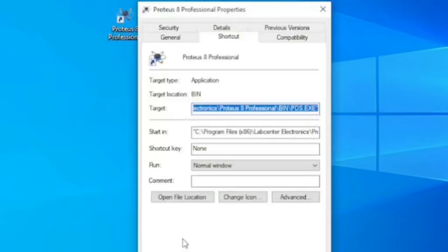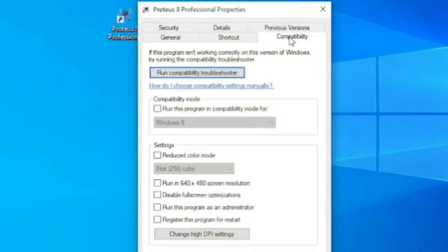Press Properties, press Compatibility, and check run this program as an administrator. Then apply the change.